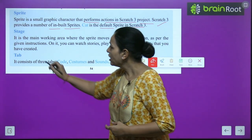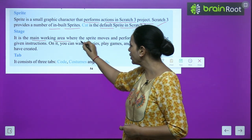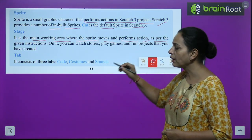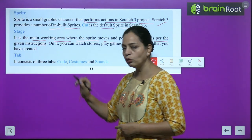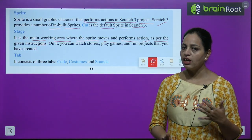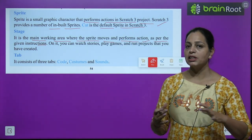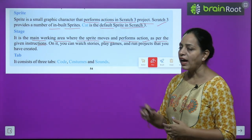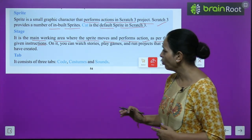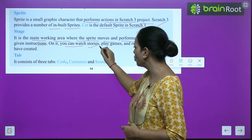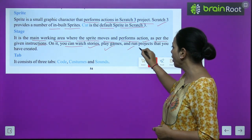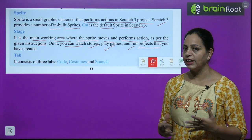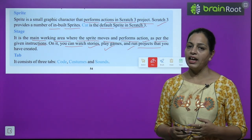The stage is the main working area where the sprite moves and performs actions as per the given instructions. Whatever instructions we give, the sprite performs them on the stage. You can also watch stories, play games, and run projects that you have created on the stage.